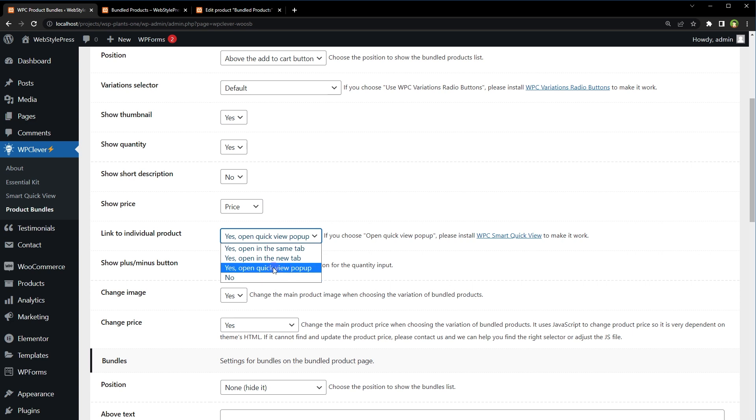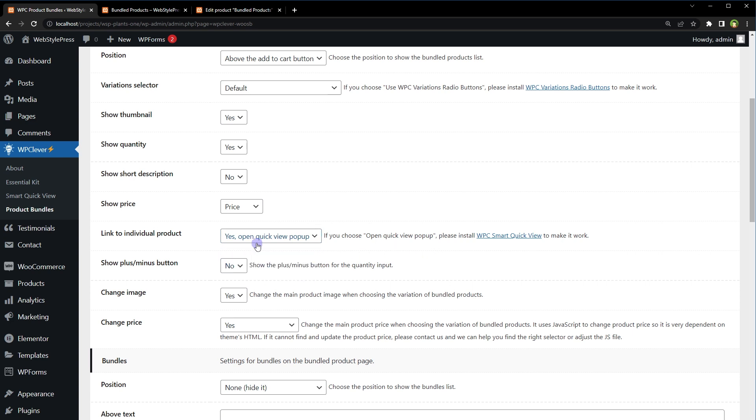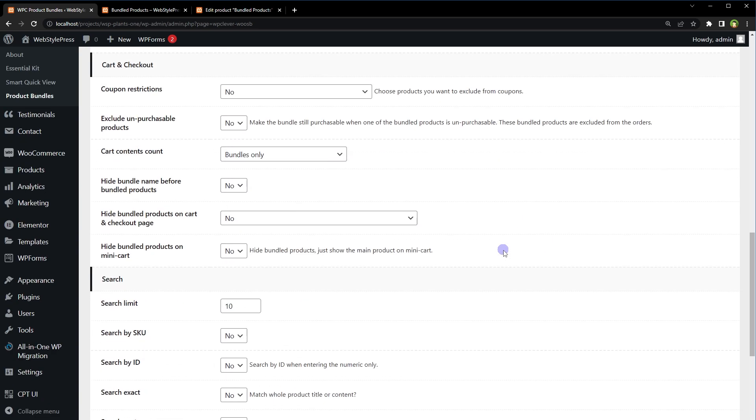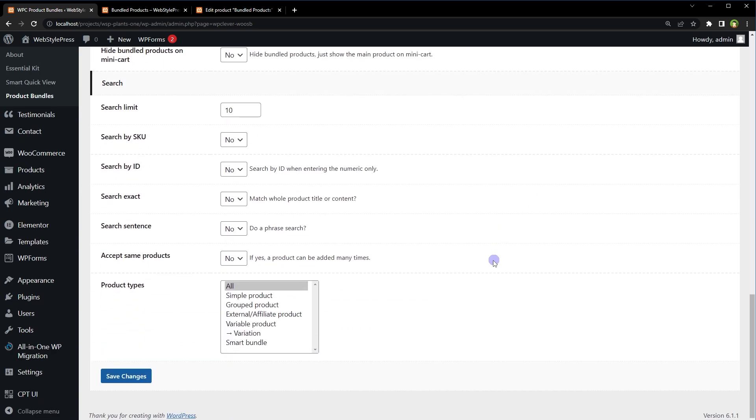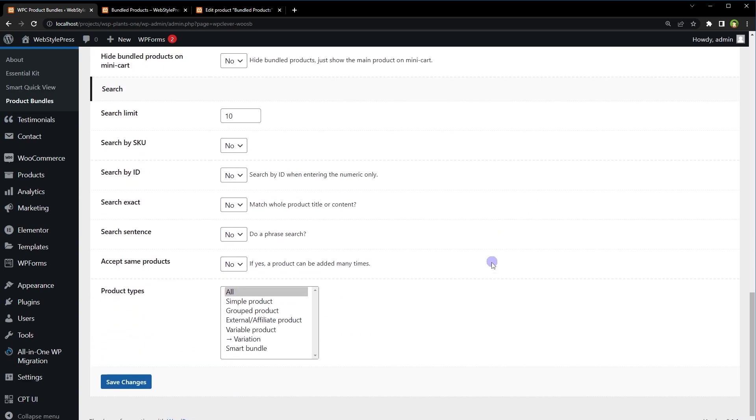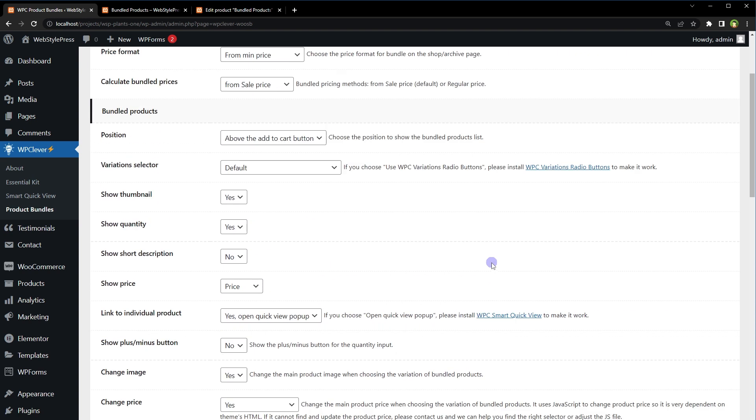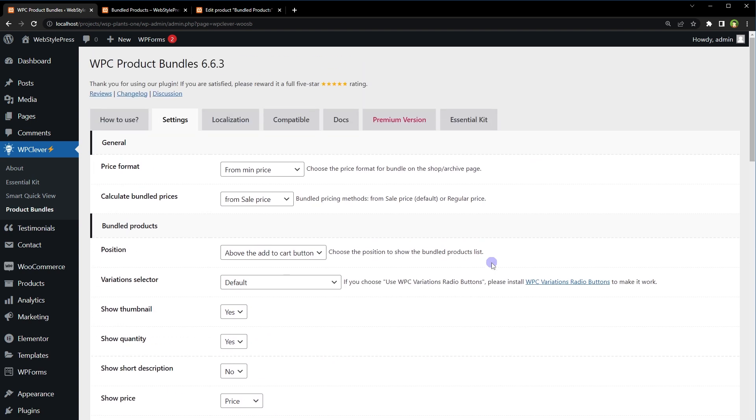Product should be opened in same tab, new tab, or in quick view popup. For quick view popup we will have to install WPC Smart Quick View. This is an additional plugin we have installed. I will show you that in a minute. So there are quite a lot of settings you can look into these and customize the plugin according to your requirement.